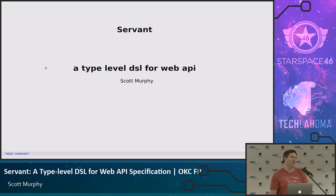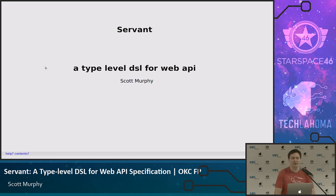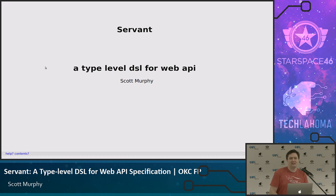Functional programming is what we do at Plow. Servant is a type-level DSL for Web APIs. There are a lot of interesting phrases there — we'll kind of go through all of them and maybe try and make this make sense.